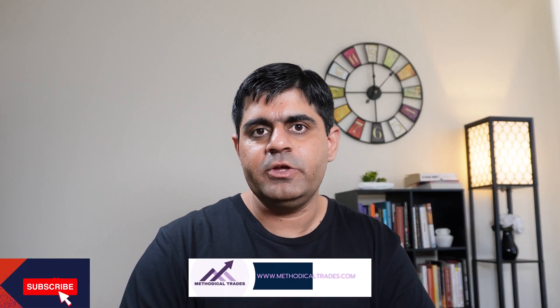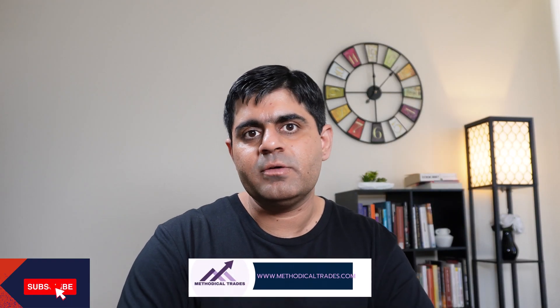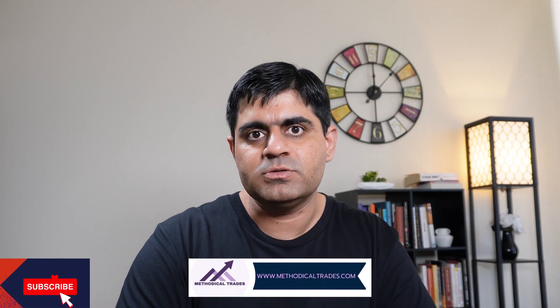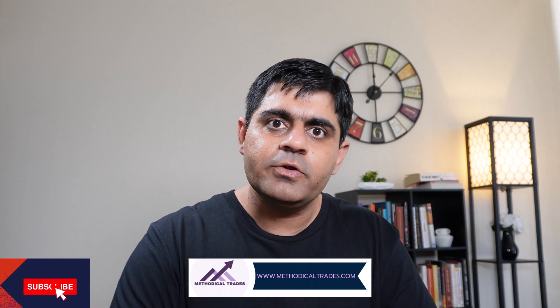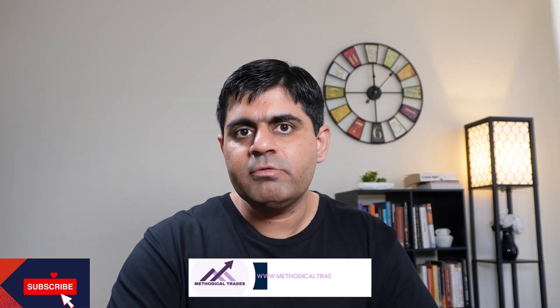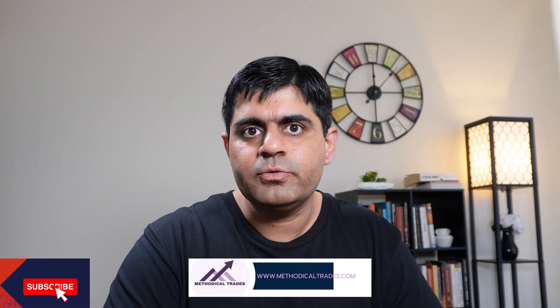So this is all that I wanted to share with you in this particular video. Do let me know in comments if it was at all helpful for you. Thank you for being with me and I'll see you soon.